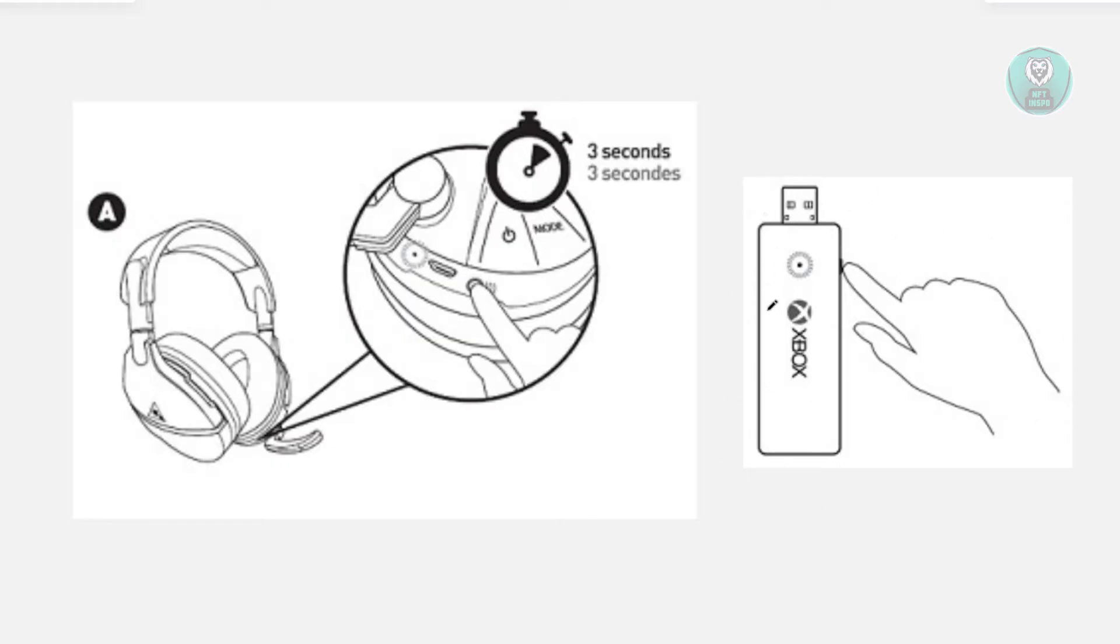What you need to do is basically plug this into your PC. Once you plug it in, you just need to leave it as is. From here, you want to go to your headset next. You want to go and turn it on.